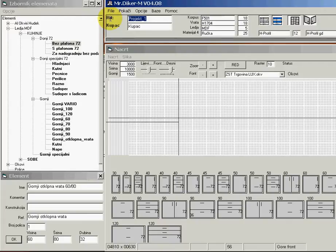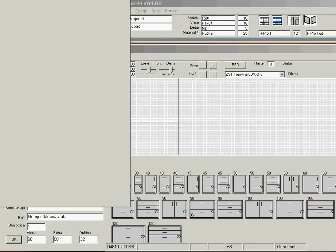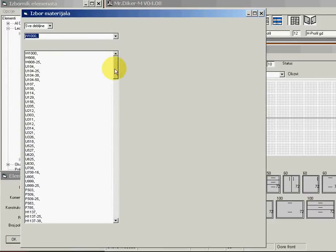We start a new project by giving the project a name, then we start selecting materials. When I click here on this field, I can select materials from the database.